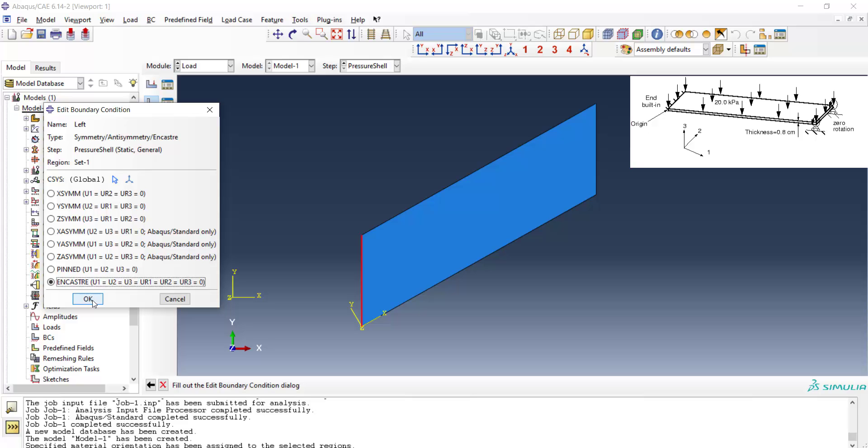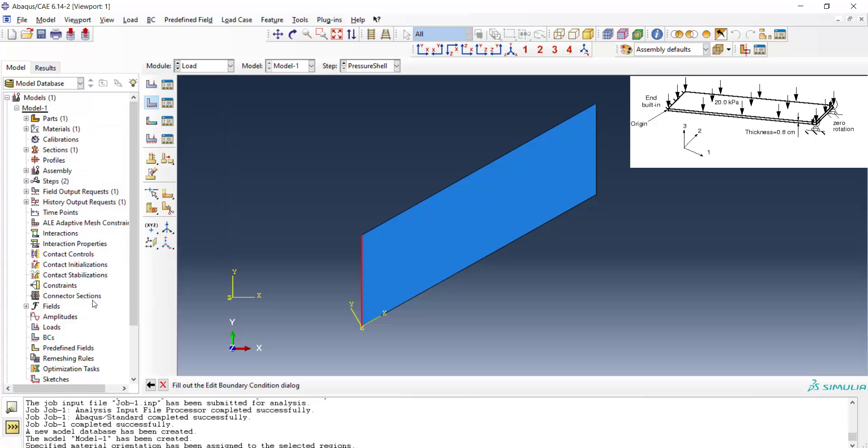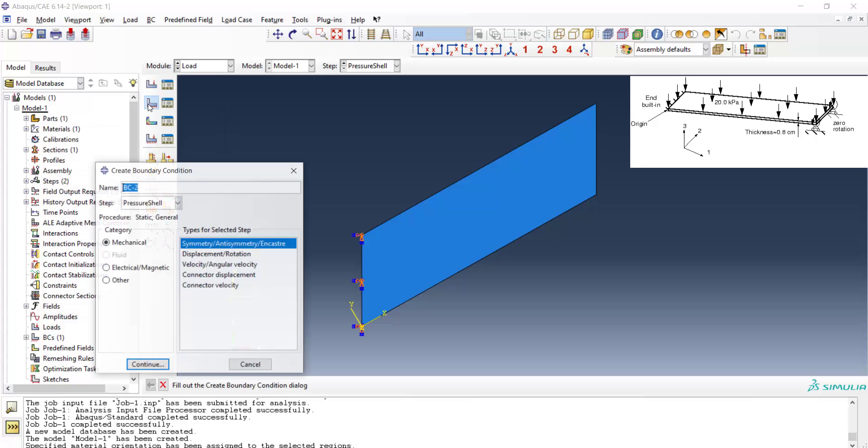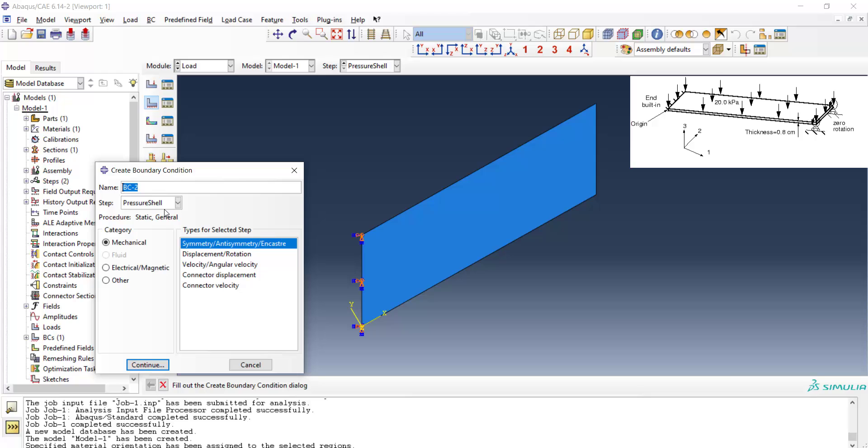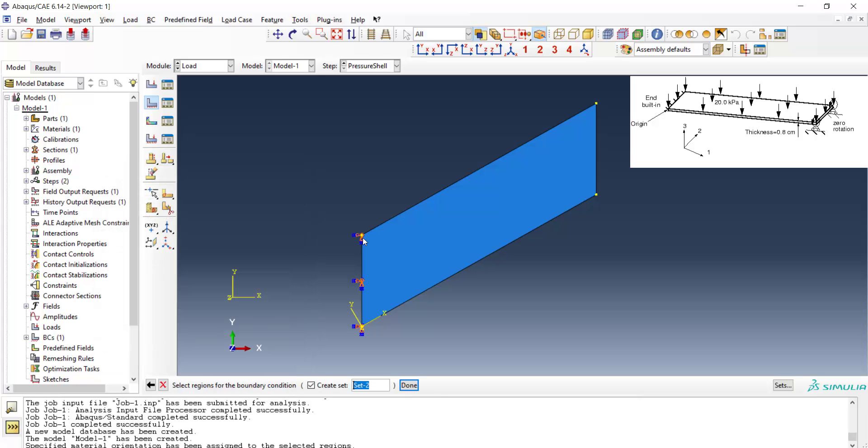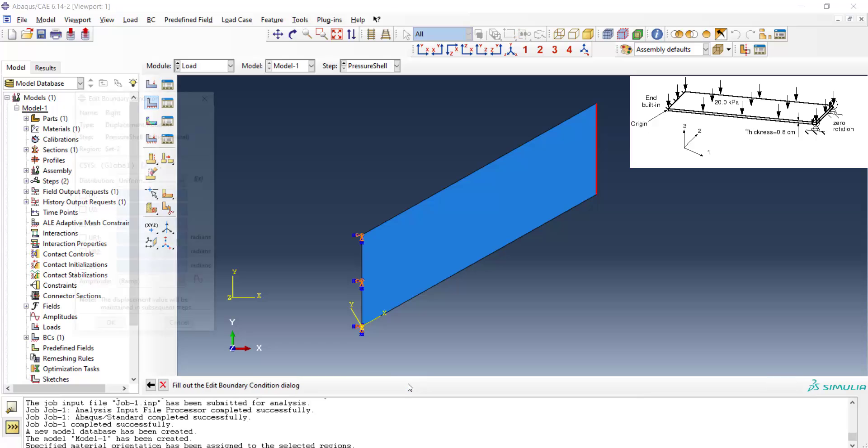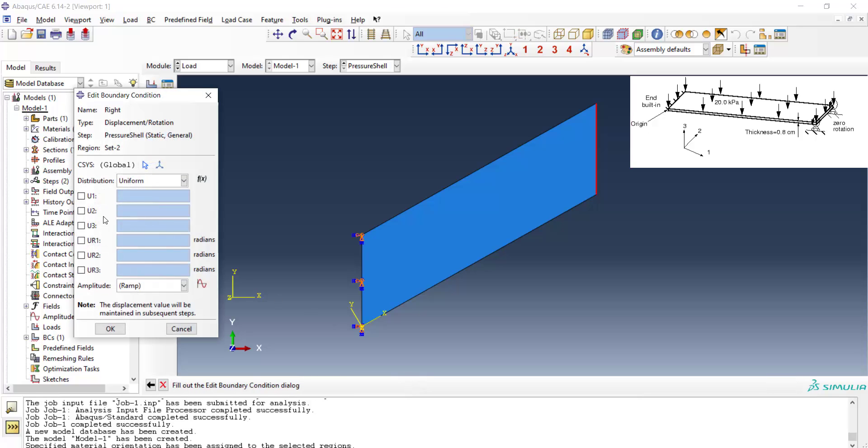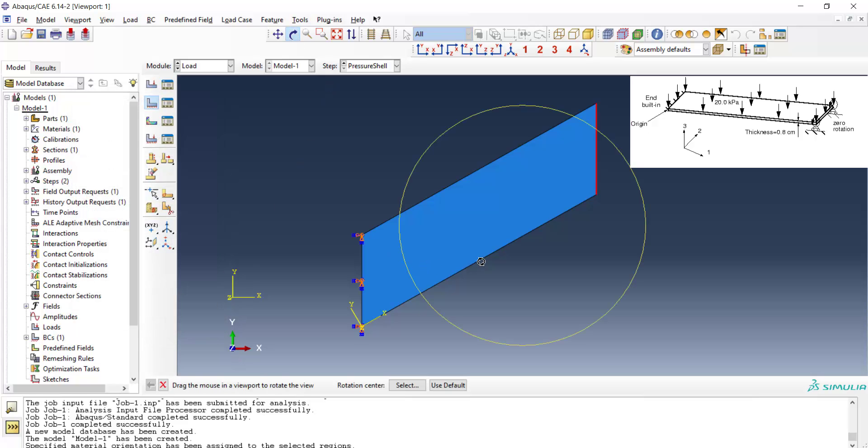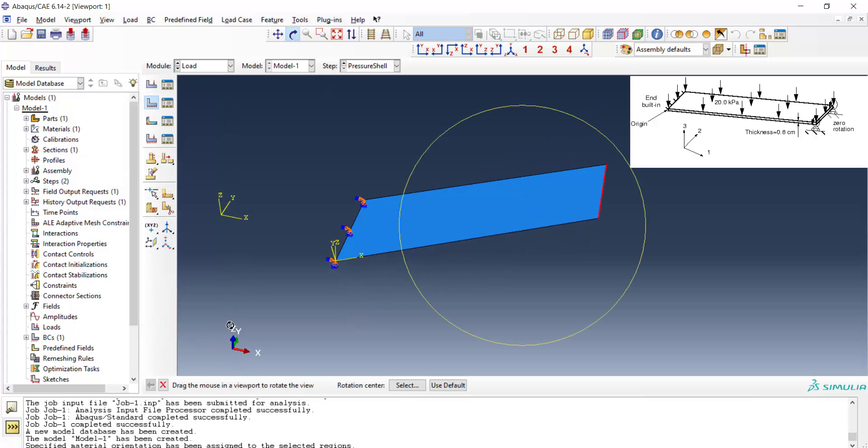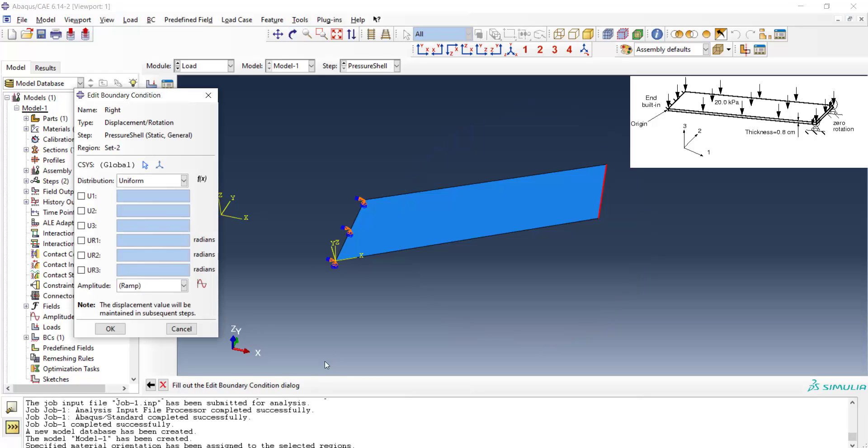In the right side of the problem, displacement along the third direction and rotation around the second direction are fixed, as you can see in this figure. For our coordinate system, displacement along z direction and rotation around y direction should be fixed, and other degrees of freedom are free in this side.